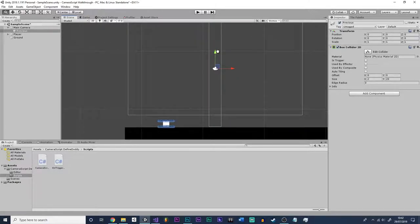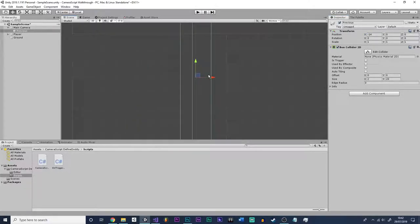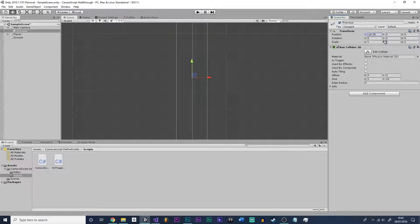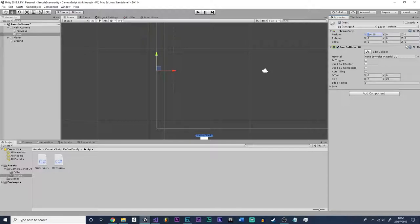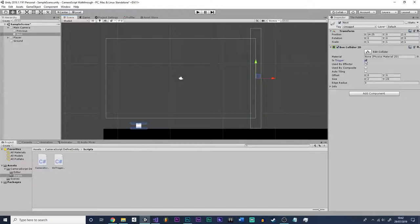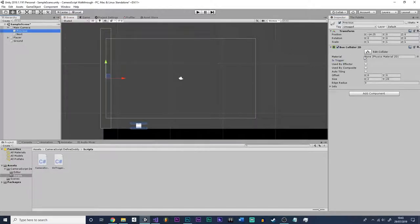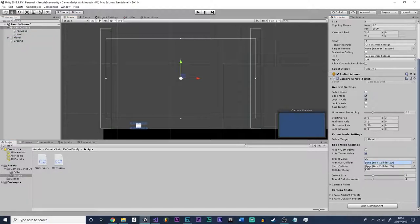Change the size to something like 2 by 20 — just so it covers the whole camera. You want to move it on the transform itself, not the offset. I'm going to move this to minus 14.25. Then duplicate this and call it 'next', and change the X position to 14.25 — just get rid of the minus and it should appear on the other side. Make sure both of these are set to triggers; otherwise the player will bump into them.